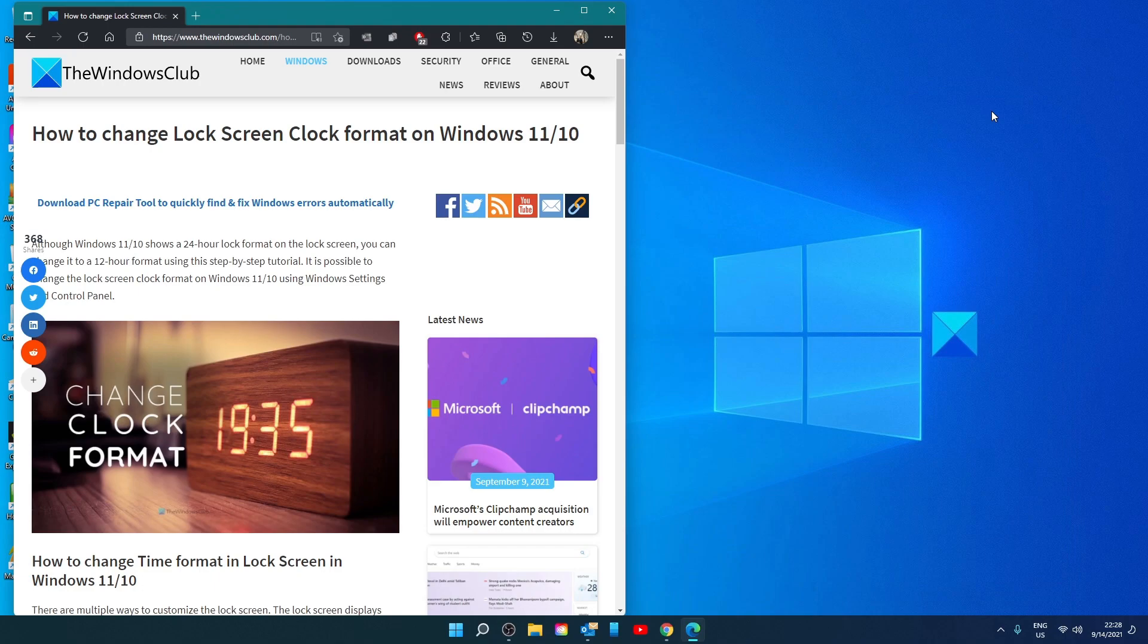Hello Windows Universe, in this video we will look at how you can change the lock screen format in Windows. For a more in-depth look at the topic, be sure to check out the article we link below.